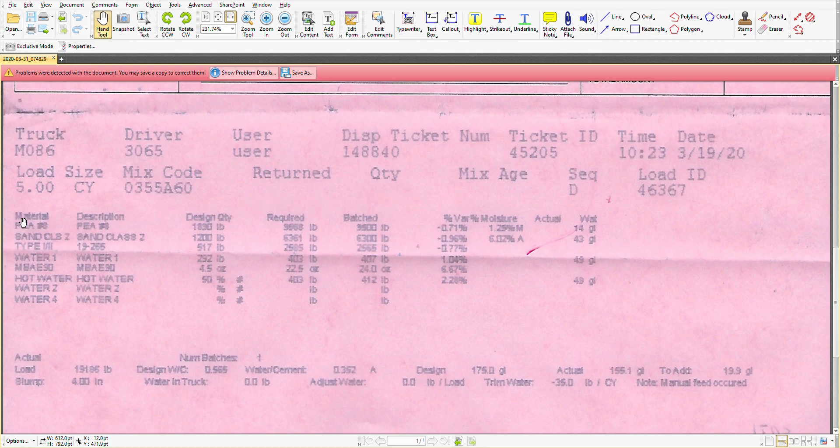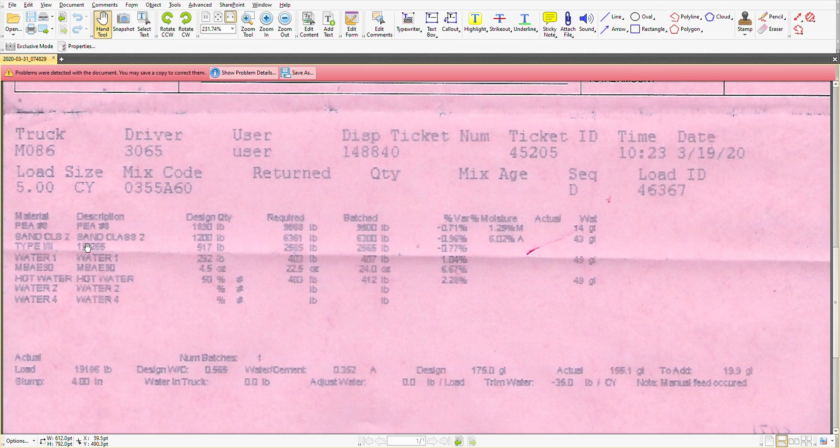For the material and description columns we'll see that there was number 8 P gravel for the aggregate. There was sand class - I can't read that, it's either 2 or Z. There's type 1/2 Portland cement concrete. There's water.